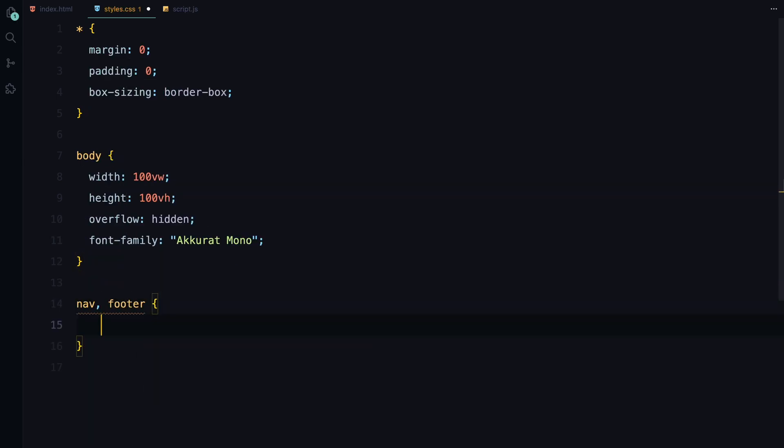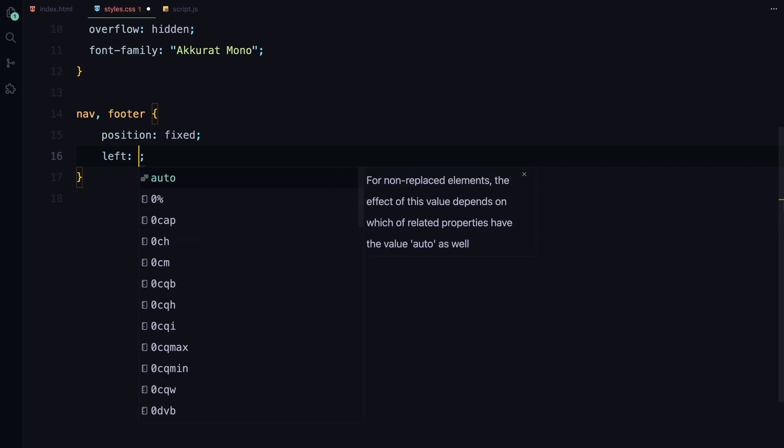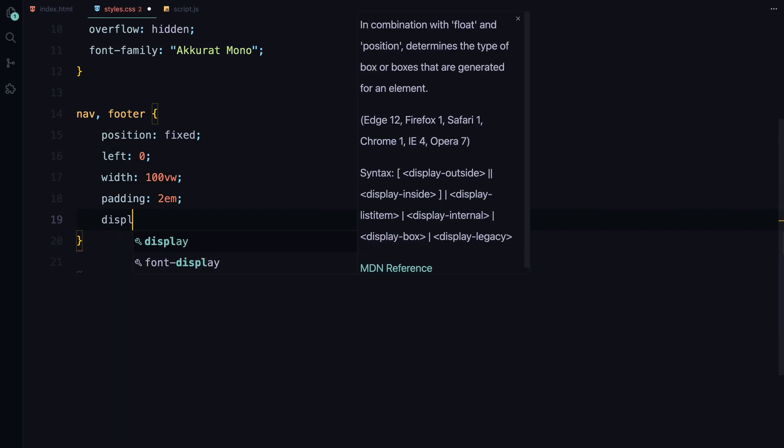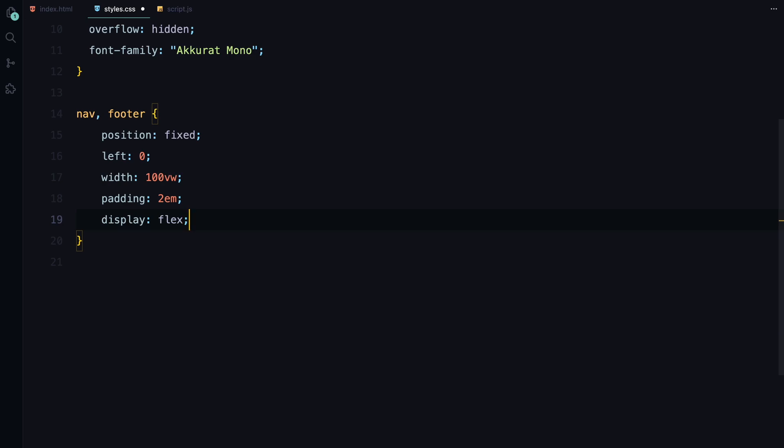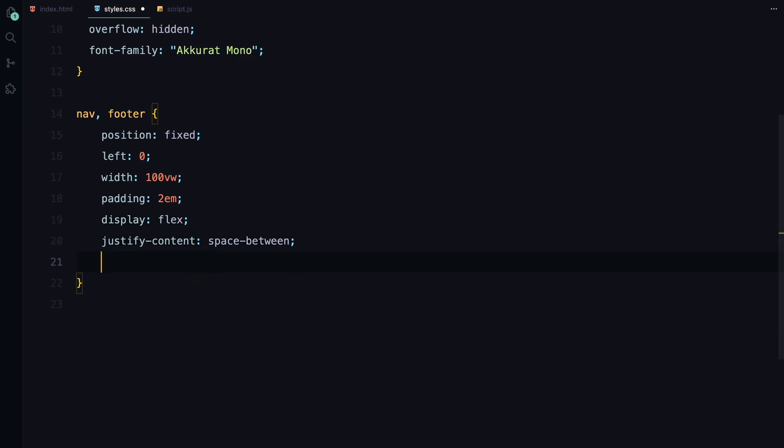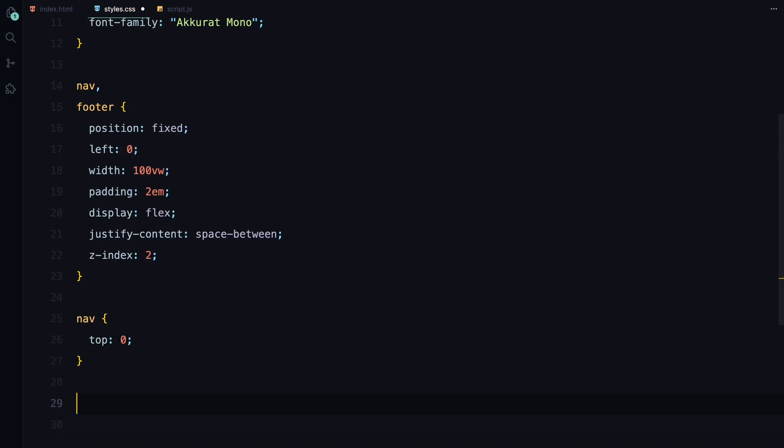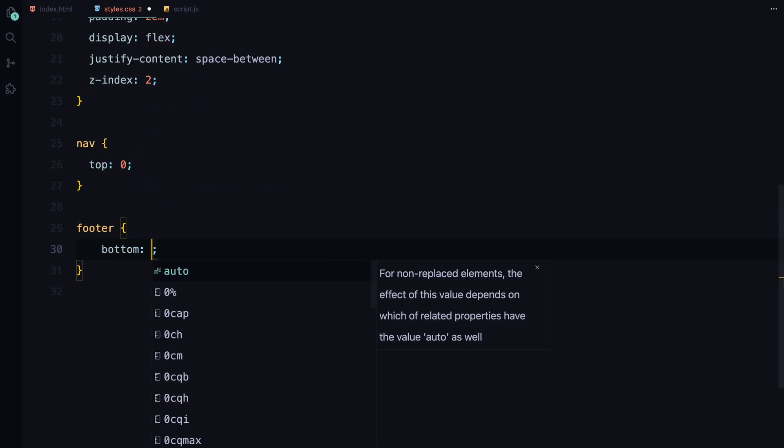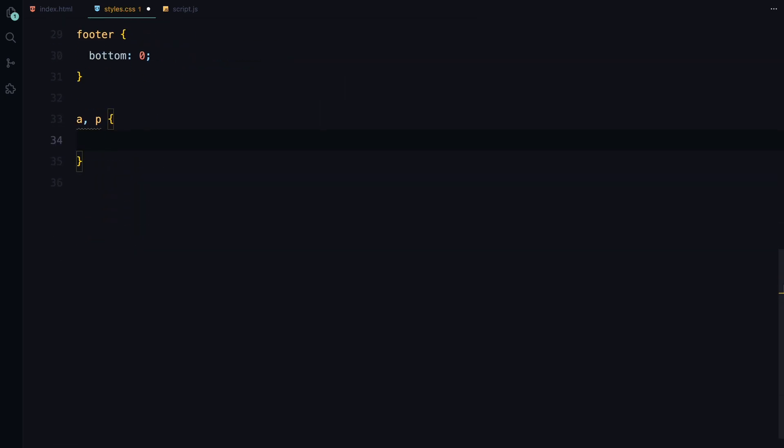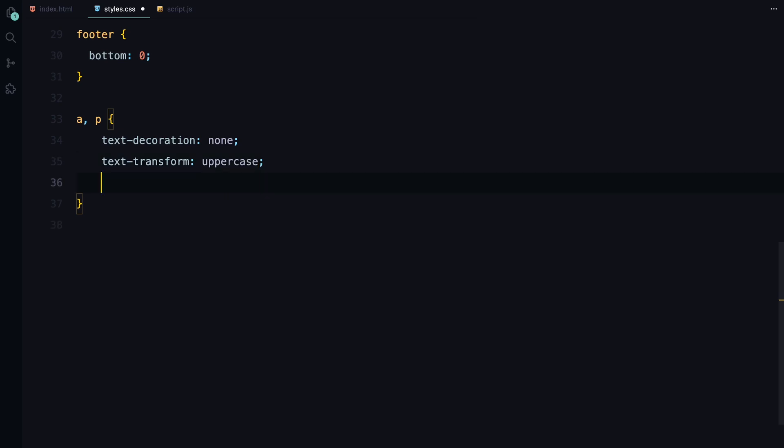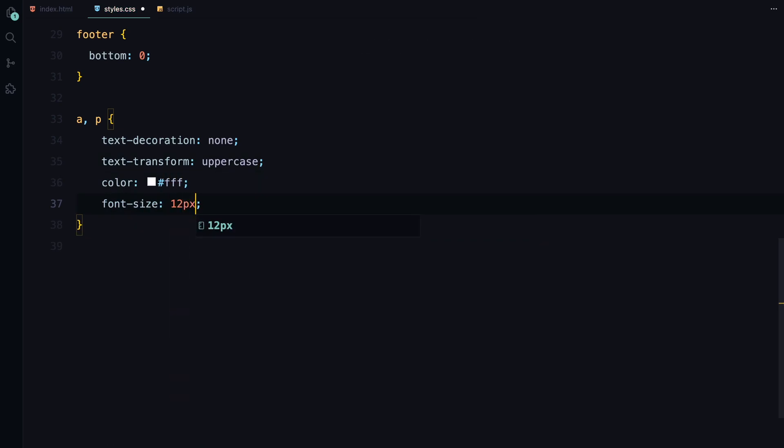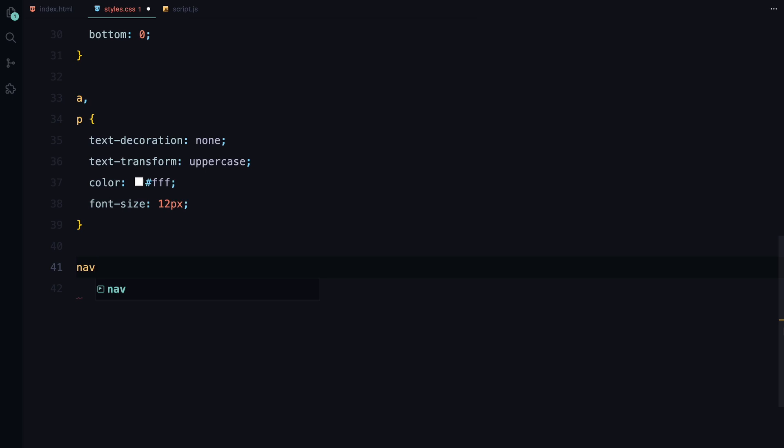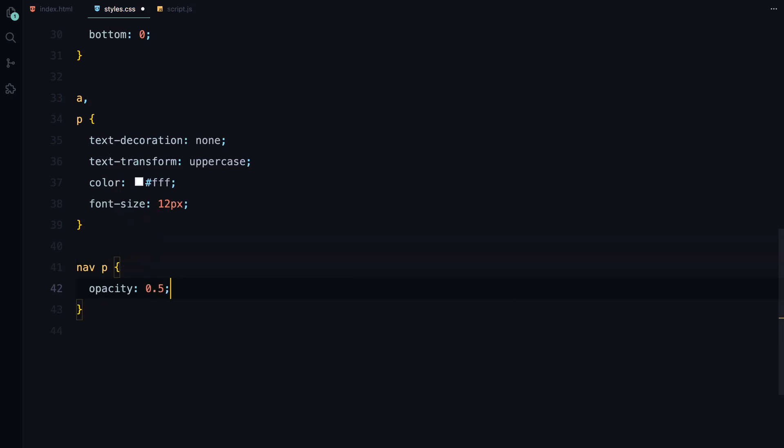Now, we'll position the navbar at the top and the footer at the bottom, both spanning the full width. Flexbox helps us space the content out, and we'll use a z-index to ensure they are on top of everything else. The text is styled in uppercase and white to keep things simple, with a slight opacity on the navbar text for a subtle effect.